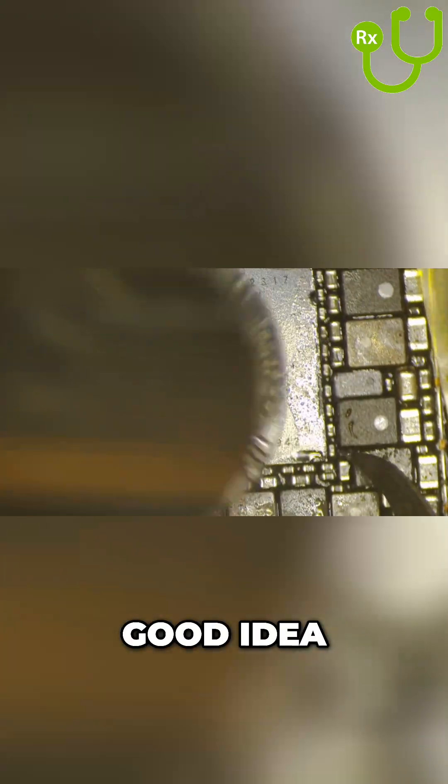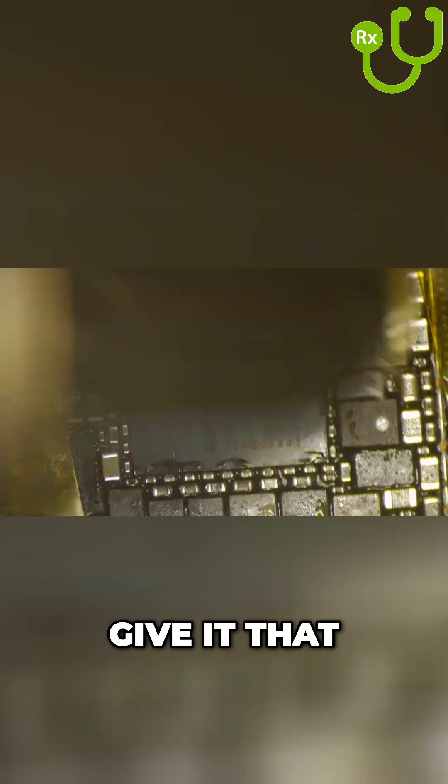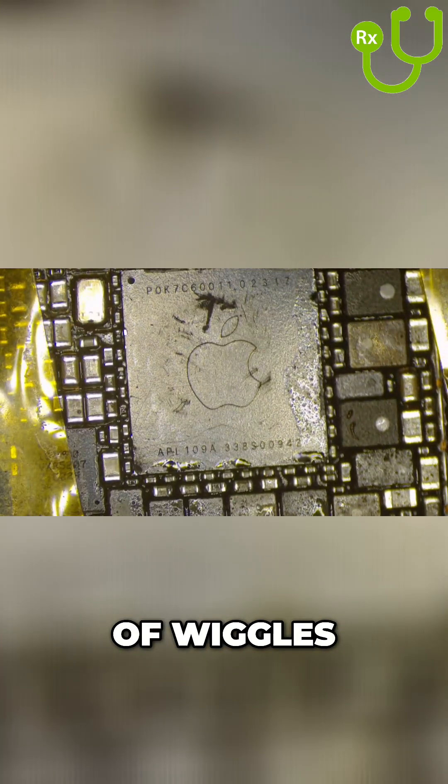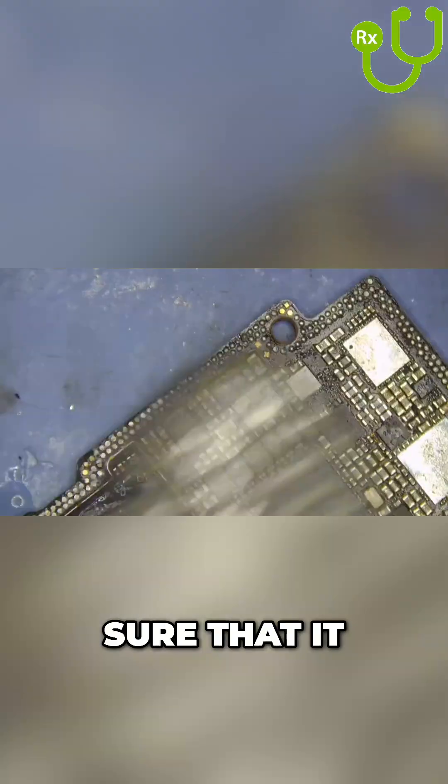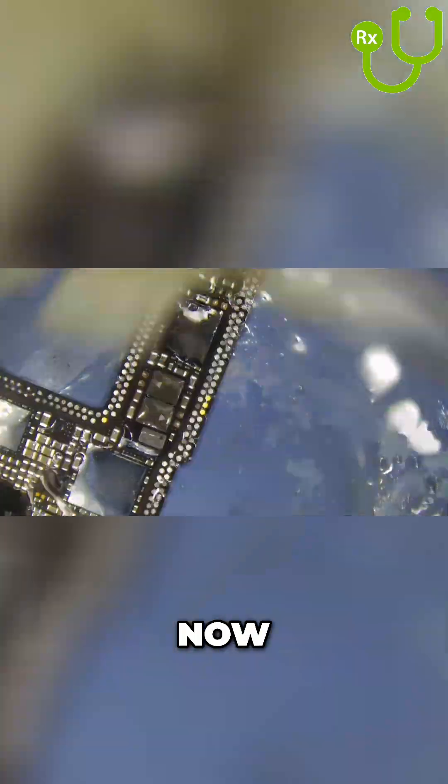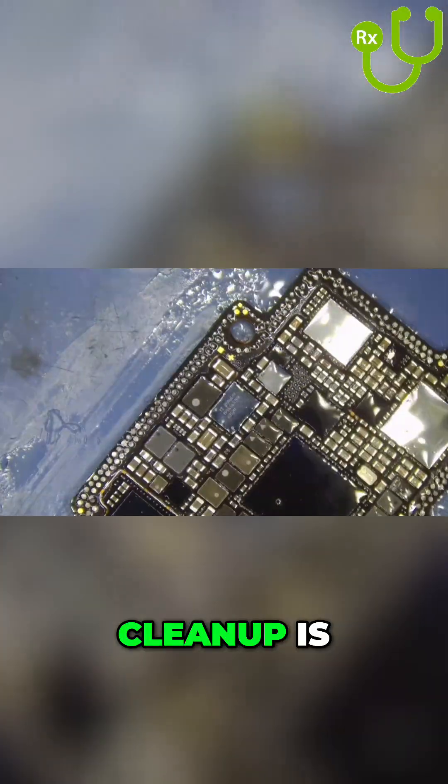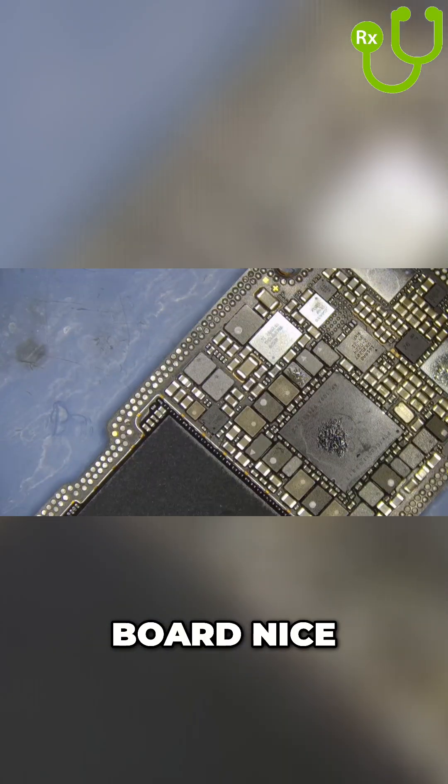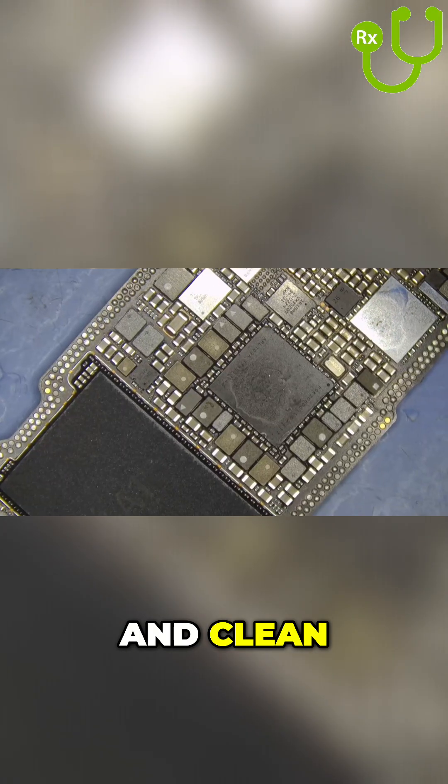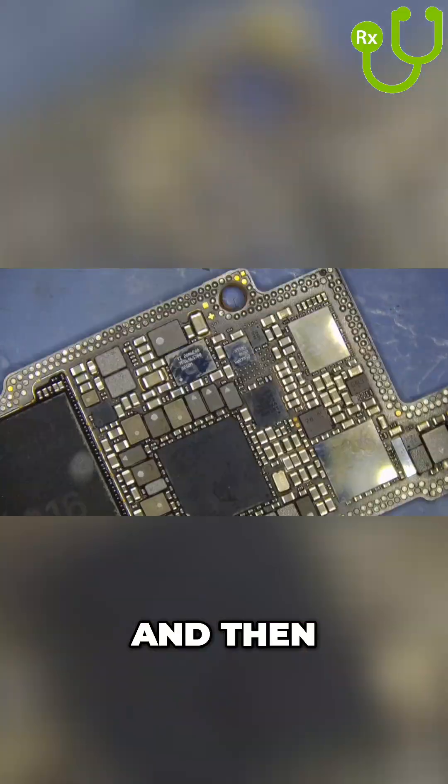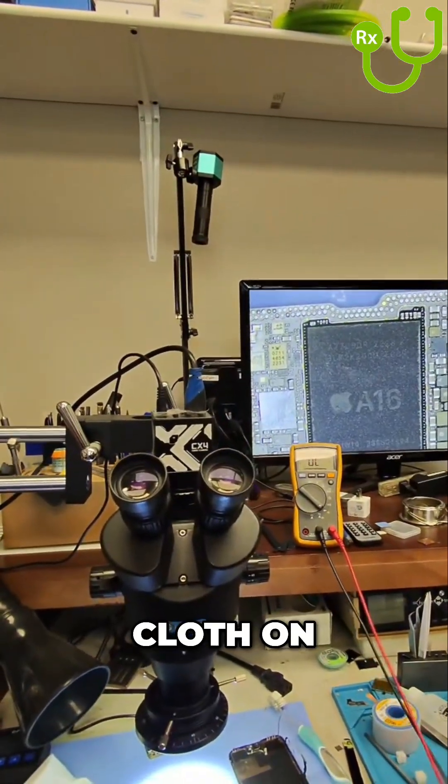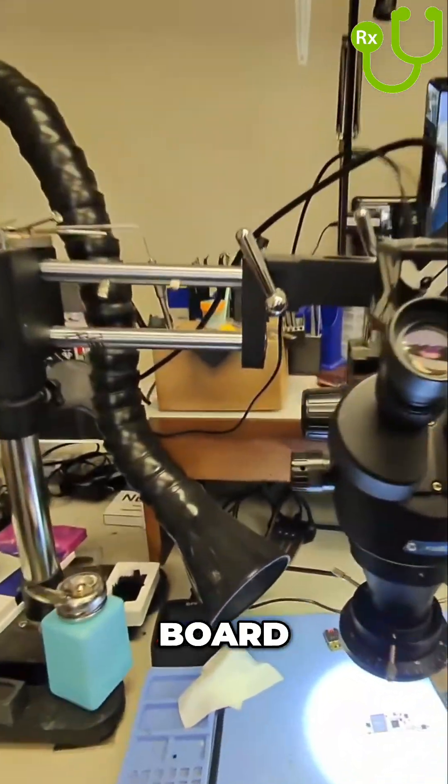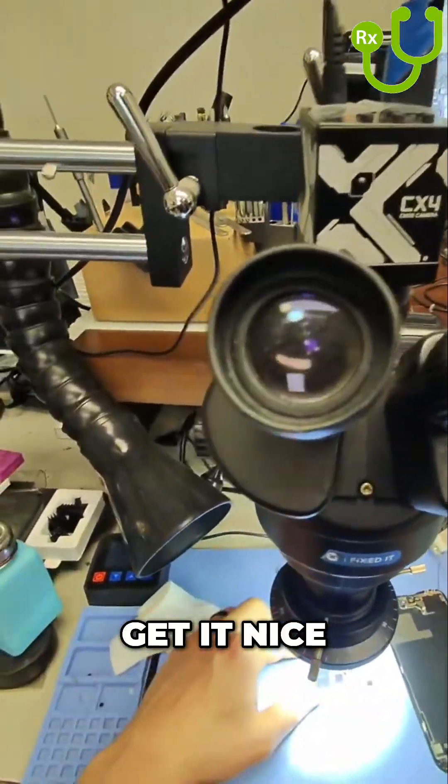But it's always a good idea to just give it the gentlest of wiggles to make sure that it is in place. Cleanup is very important. I can't stress how important it is to keep the board nice and clean. So I clean it here with rubbing alcohol and a toothbrush, and then putting a cloth on top of the board and brushing it is a very good way to get it nice and clean.